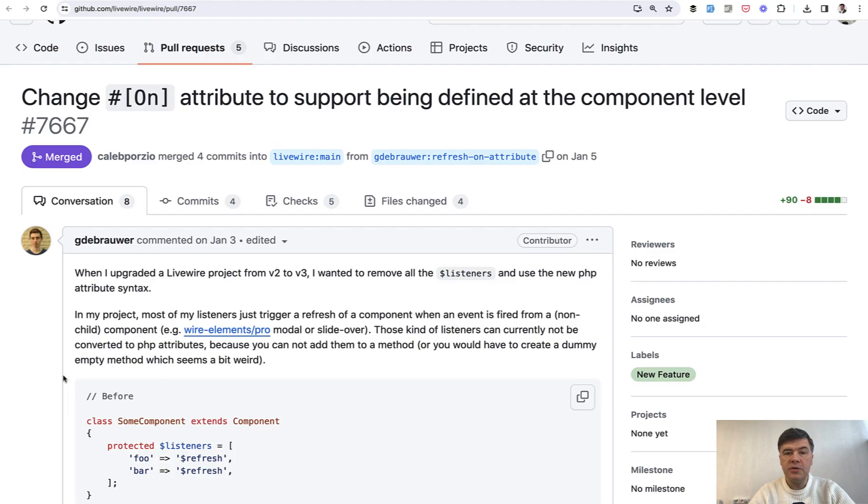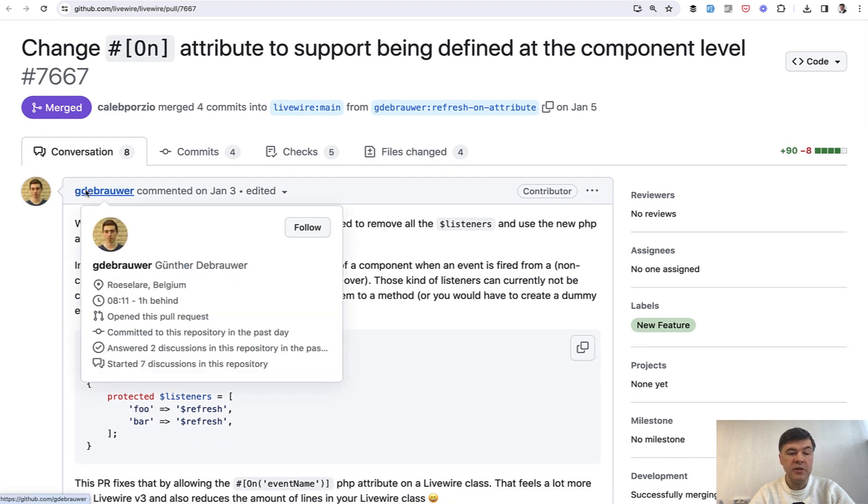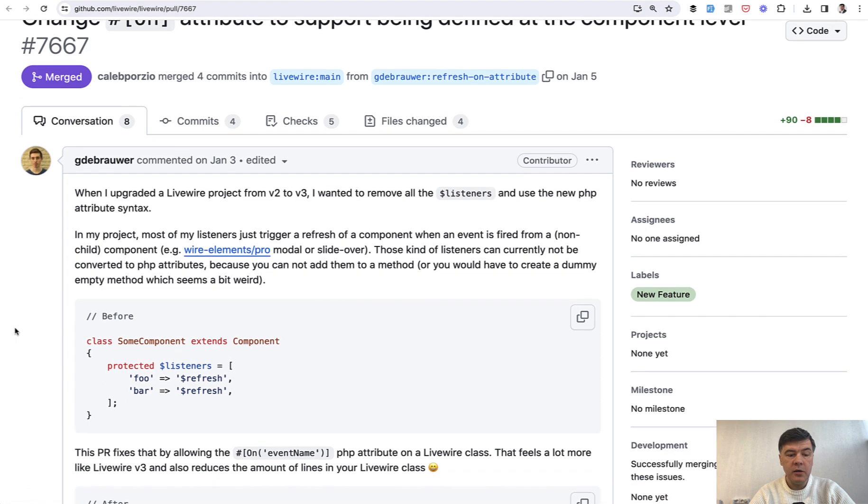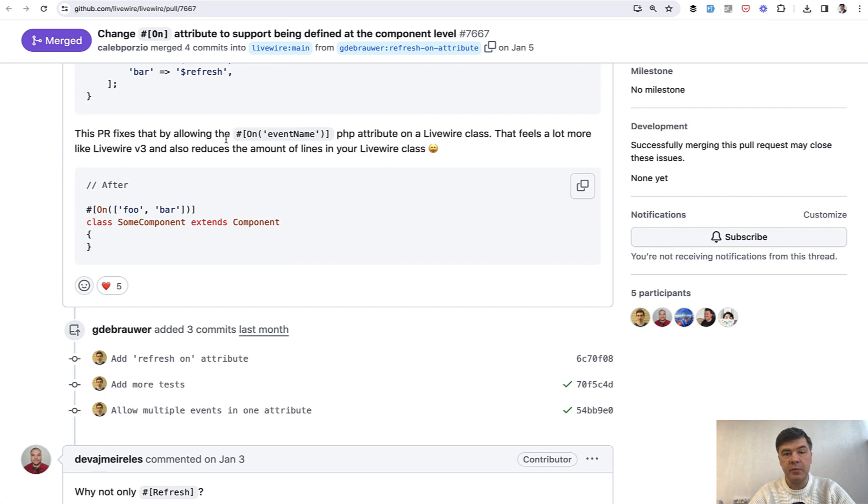Another interesting change and feature released in 3.4 of Livewire, submitted by Gunter de Brouwer, is that you can define on the component to listen for some events. For example...